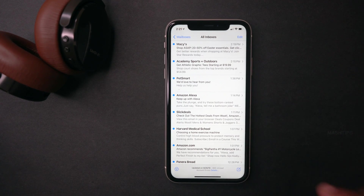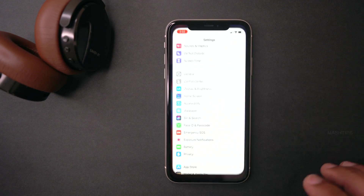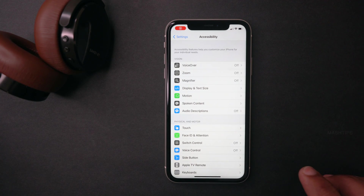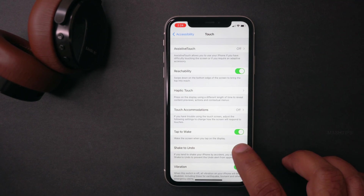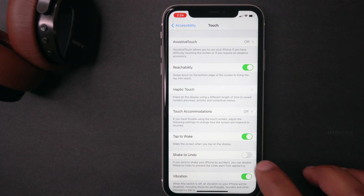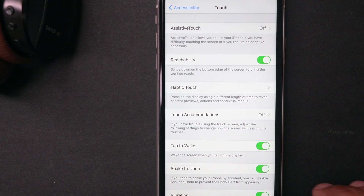If you want to enable this shake to undo feature, go to Settings, tap on Accessibility, tap on Touch, then Shake to Undo. Make sure you have it enabled.